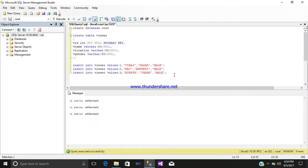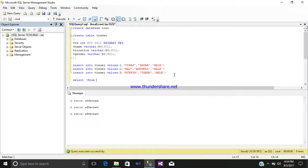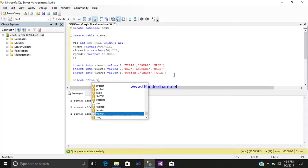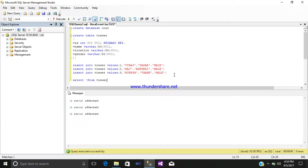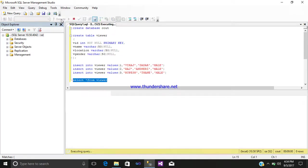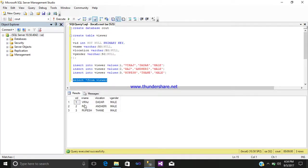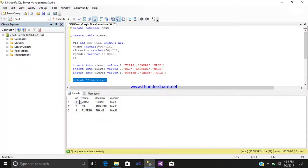To see whether the data is inserted in the table or not, write a query that is select star from your table name. Simply select and execute it. See, all the data which we have inserted are displaying under the columns, that is vid, vname, vlocation, and vgender.